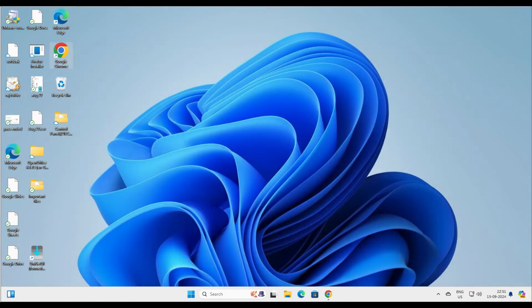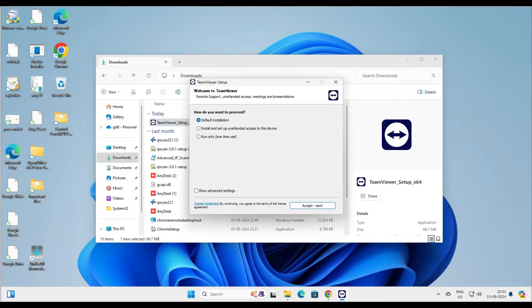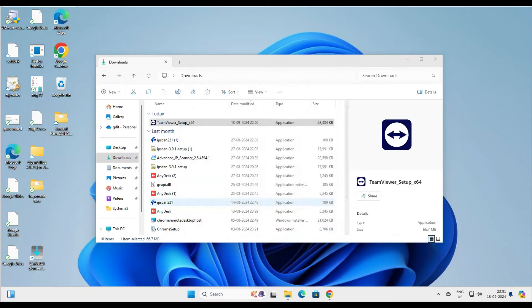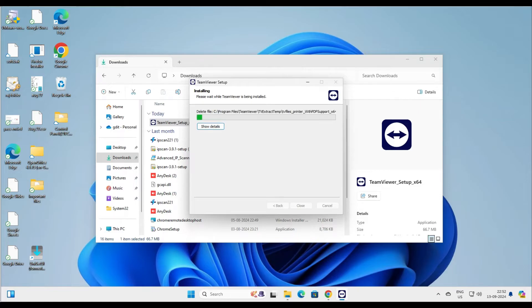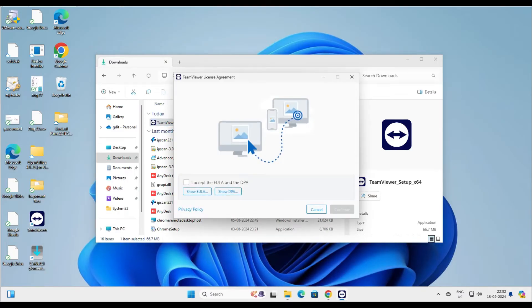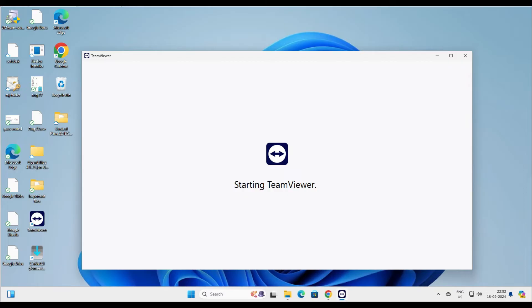Let's close this and run the software again, this time with the default installation and unattended access. With unattended access, you don't need anyone to sit at the remote computer and give you access. So once the system is on — let's assume you want to access your home PC and no one is there — you can ask a family member to just start your computer, and once it connects to the internet, you can access it from anywhere.